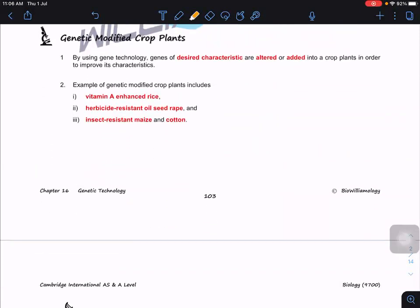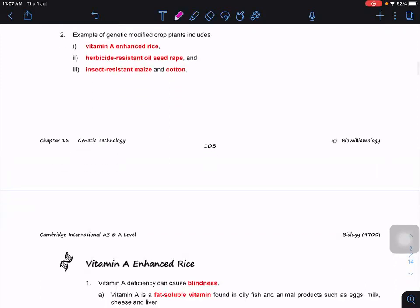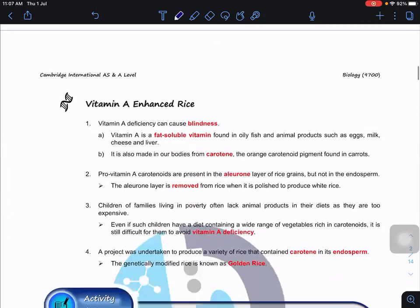With genetically modified crop plants, we want to improve yield and quality by targeting a particular desired characteristic. This is totally different from artificial selection or selective breeding. We're going to look at three models: vitamin A enhanced rice, herbicide-resistant oil seed rape, and insect-resistant maize and cotton. These models can apply to any kind of plant.